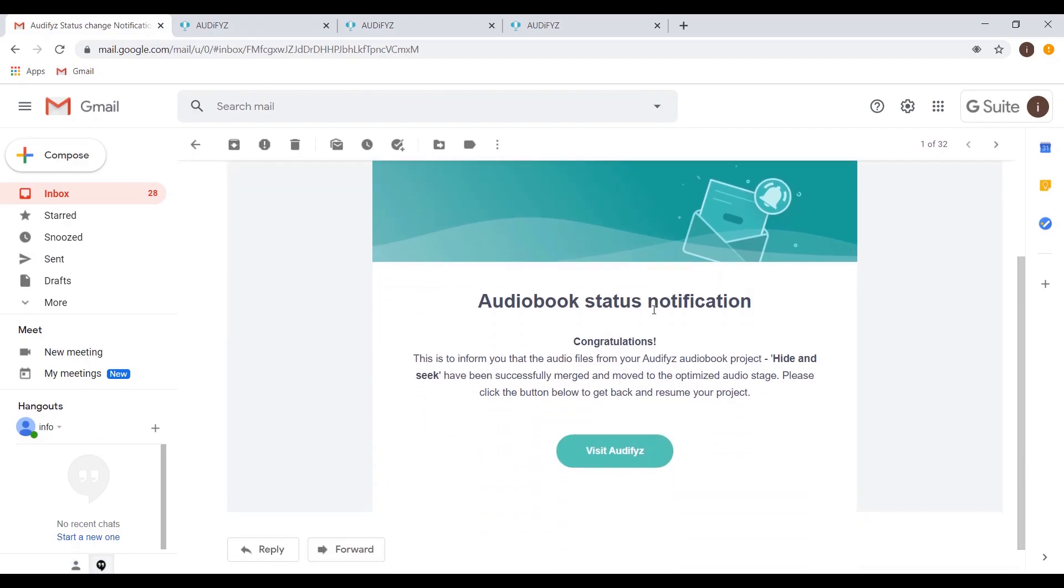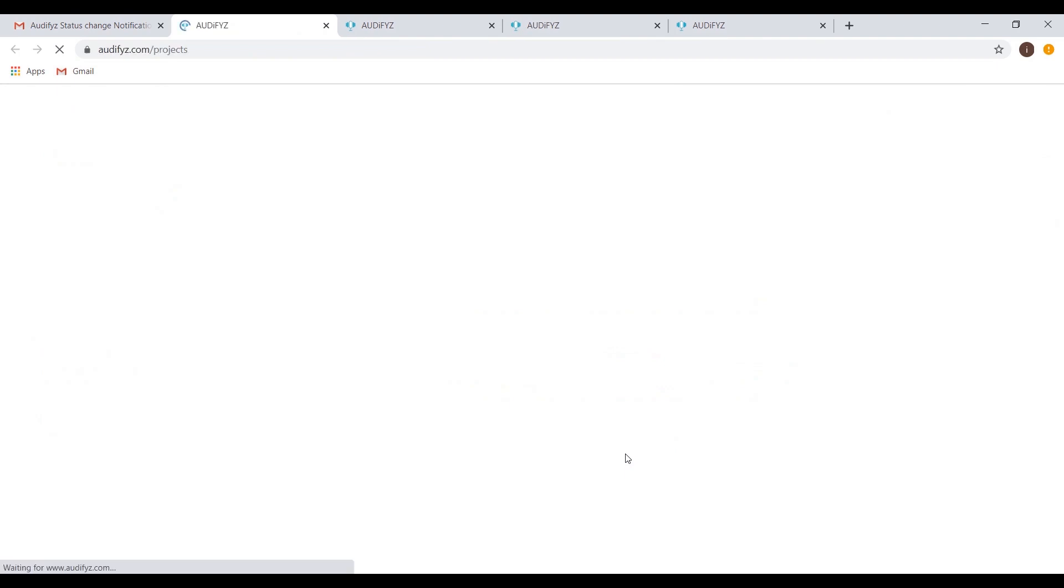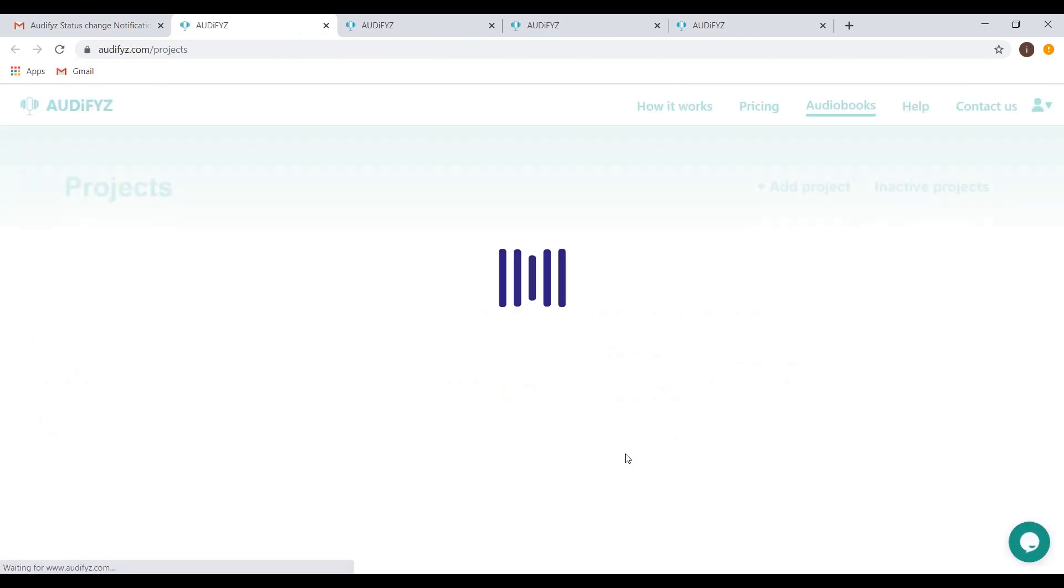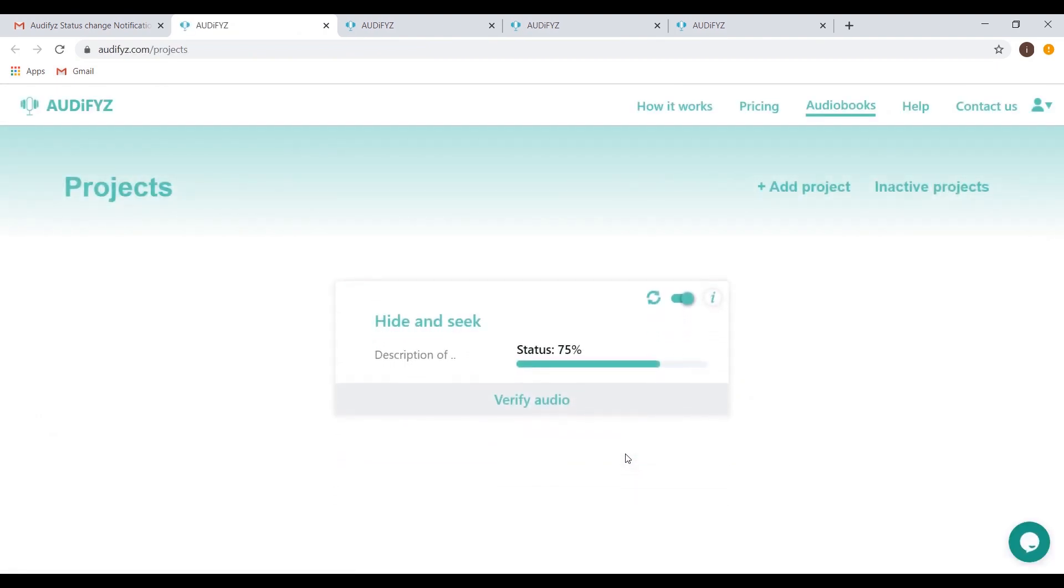Once it is done, the email you will receive has a link back to Audifyz. The status report of each and every project is always available on the project's listing page and you can click the Refresh button for updated information.